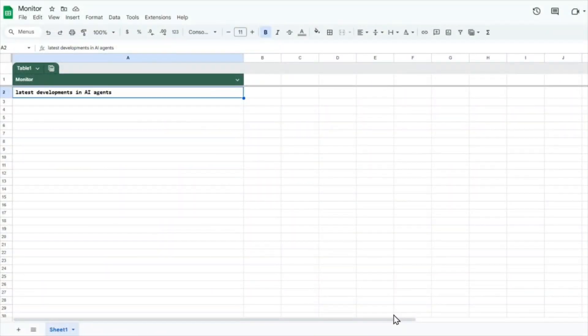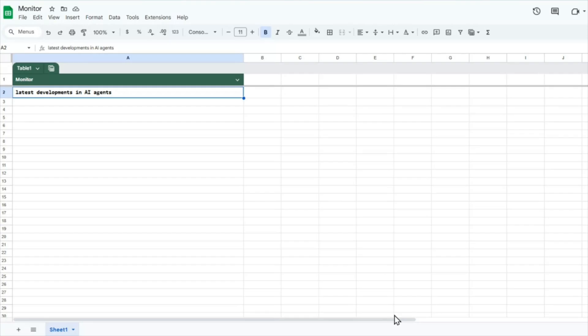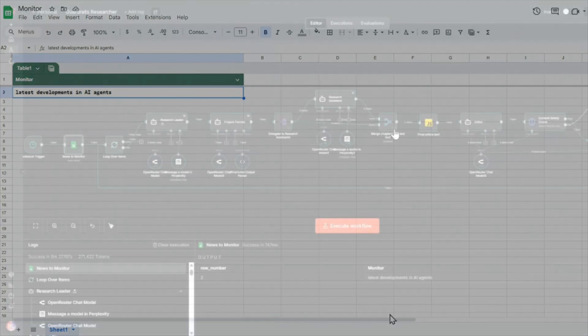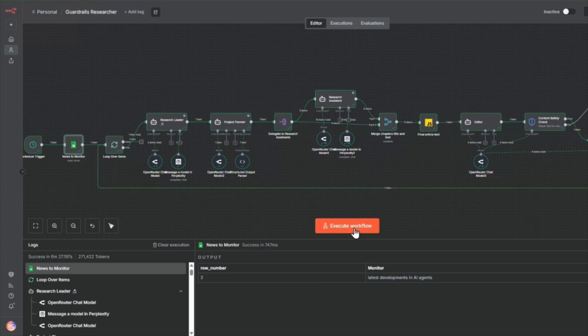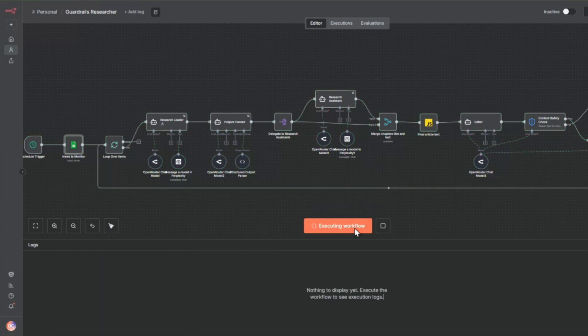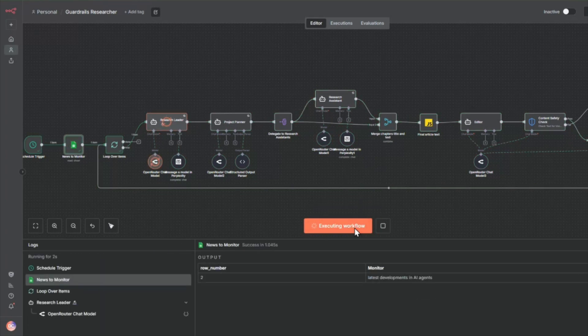I've got a Google sheet here with topics I want newsletters about. Let's say I want to know about the latest developments in AI agents. This workflow runs once a day, but for this demo, I'm going to trigger it manually.